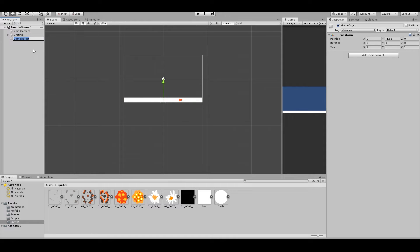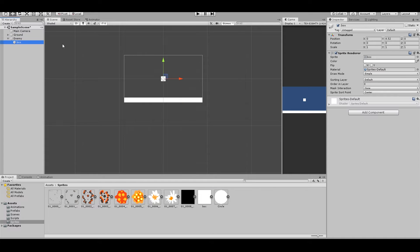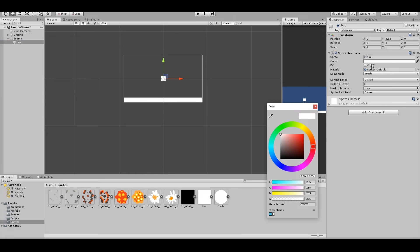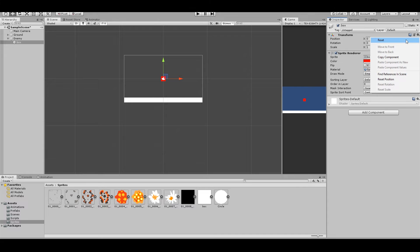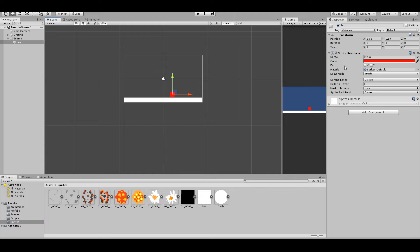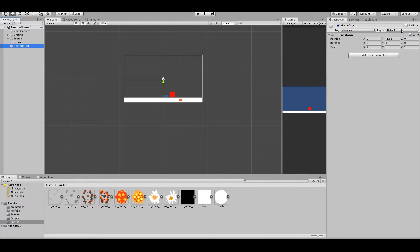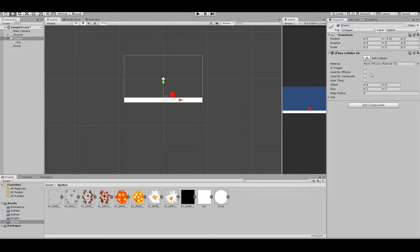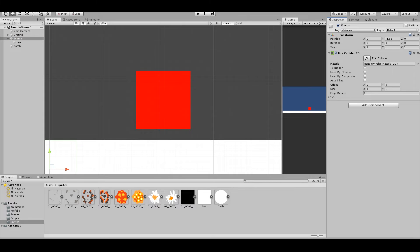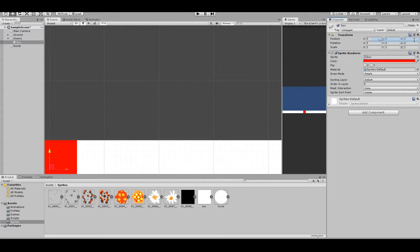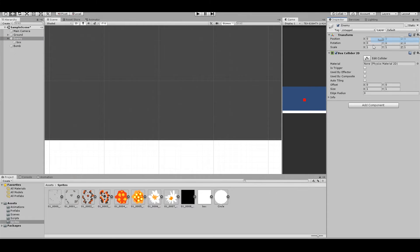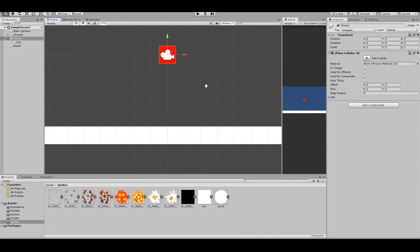Right-click Create Empty for the enemy, drag the sprite in and make it red, then reset its transform. We also want the bomb — right-click Create Empty, reset, and rename it 'Bomb'. Now we need to give the enemy a Rigidbody and a Box Collider 2D. Reset the box collider so it's in the right place.